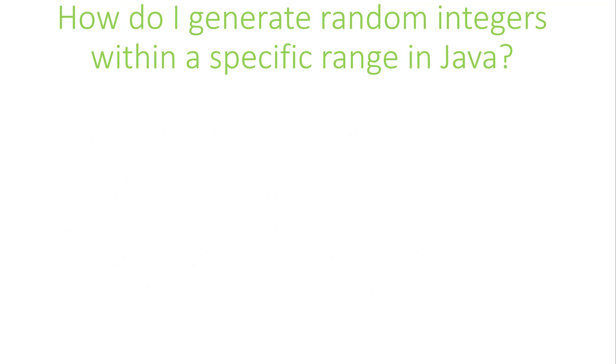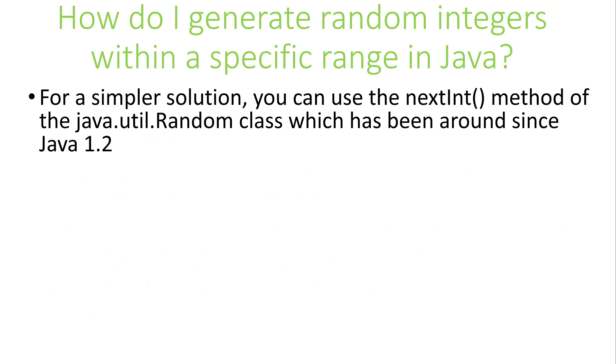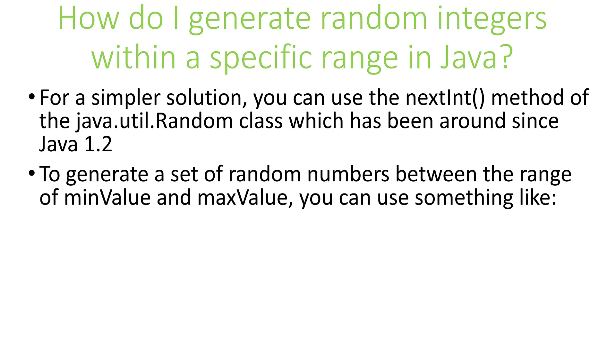Another solution has been available since Java 1.2 in the java.util.Random class. It's the nextInt method. Once an object of type java.util.Random has been created, successive calls to the nextInt method will produce a new random number. To generate a set of random numbers for a given range using this technique, we'll first create our object of type random.